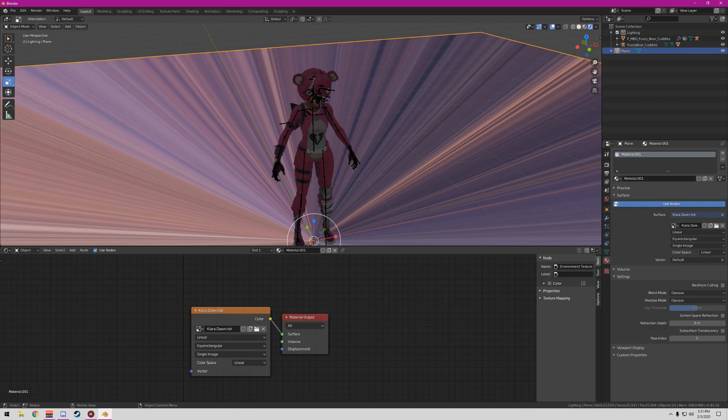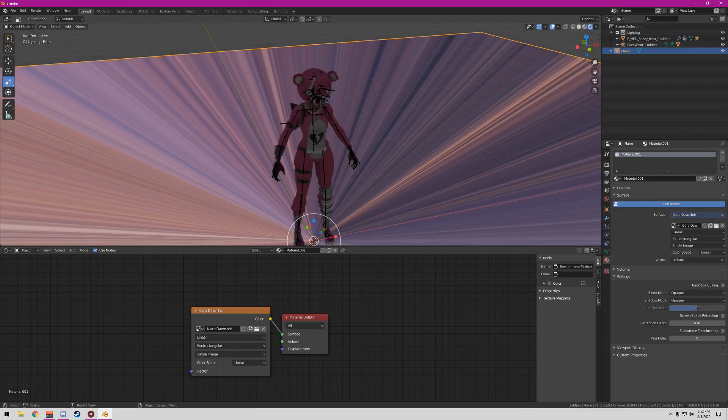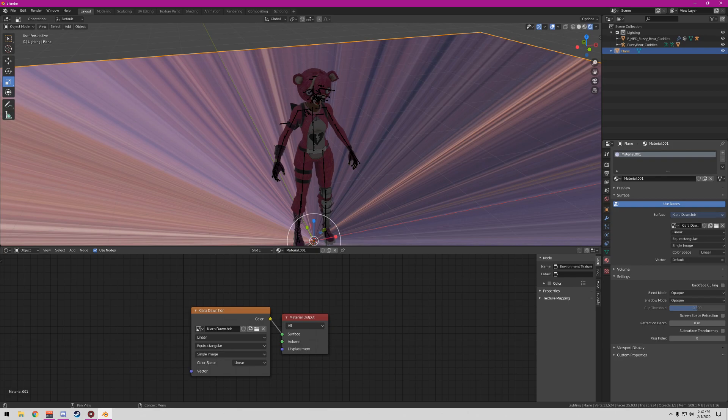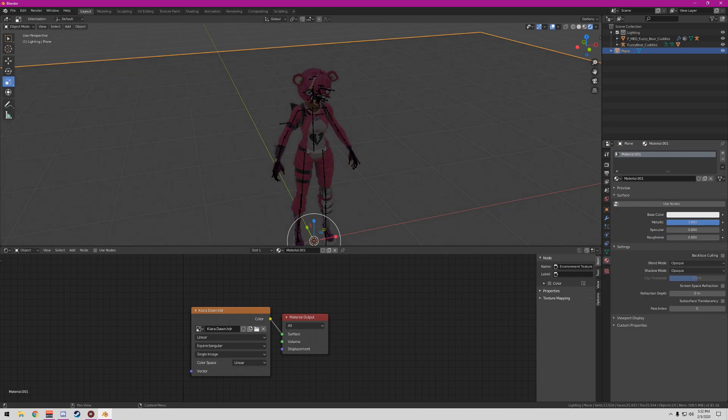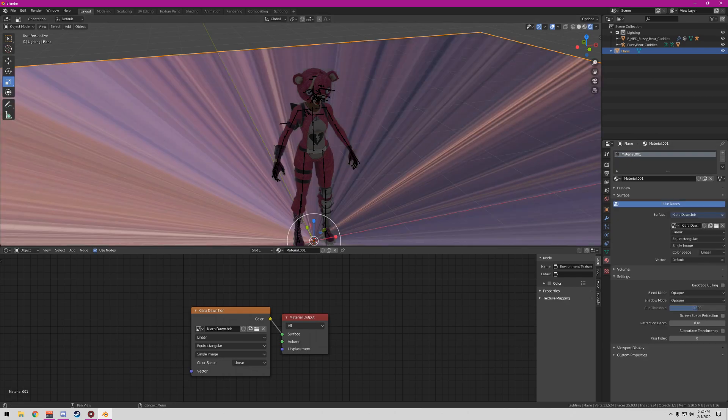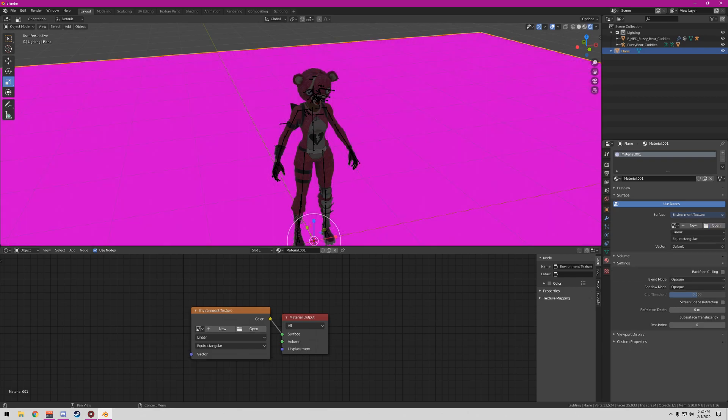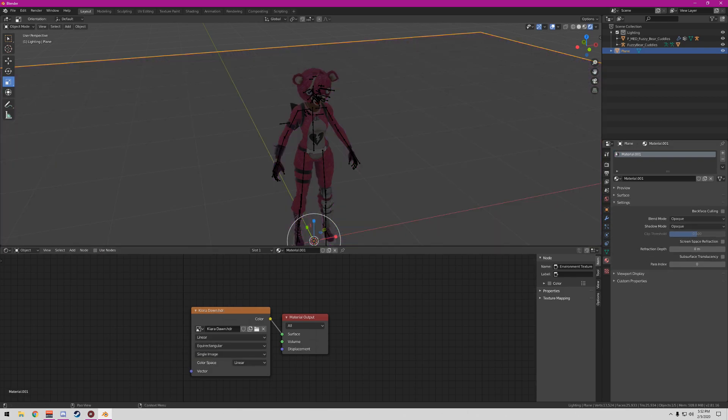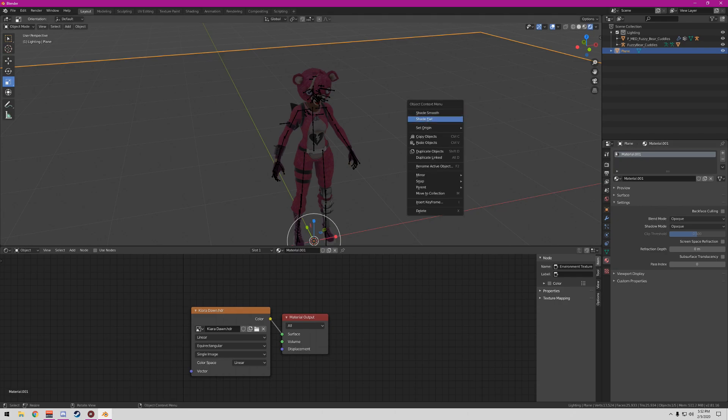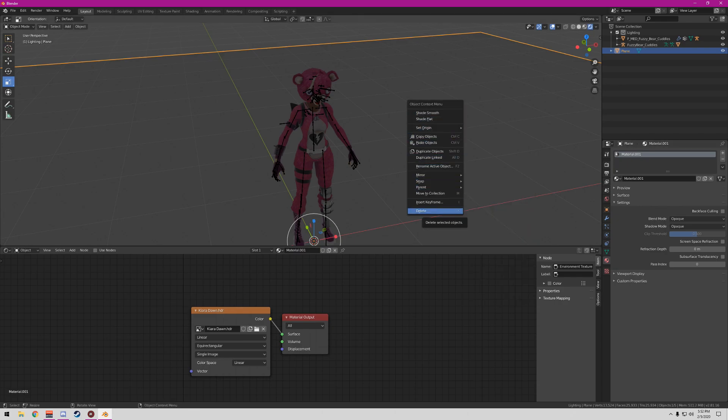For this tutorial I'm gonna use Kiara Dawn. The reflection for me will be weird only because of the texture. I'm just gonna remove the plane actually guys.